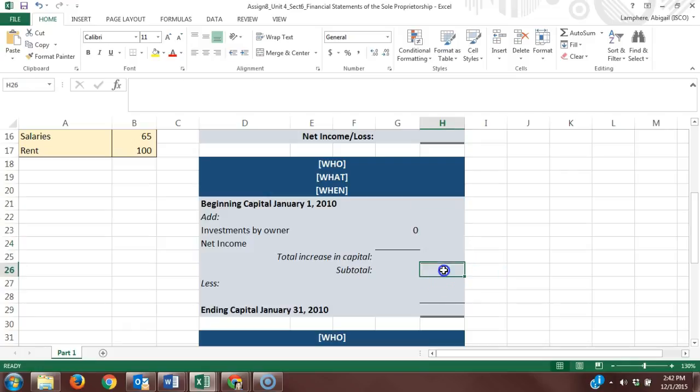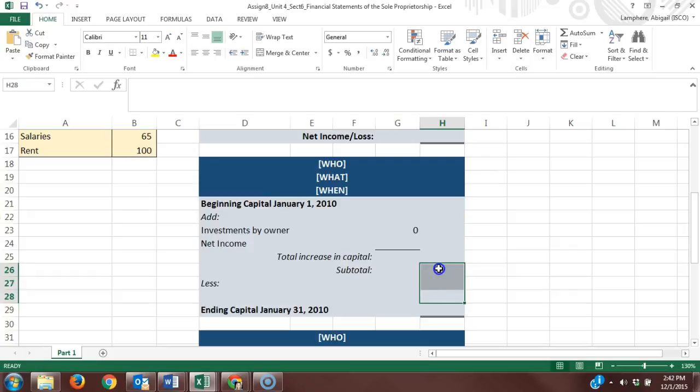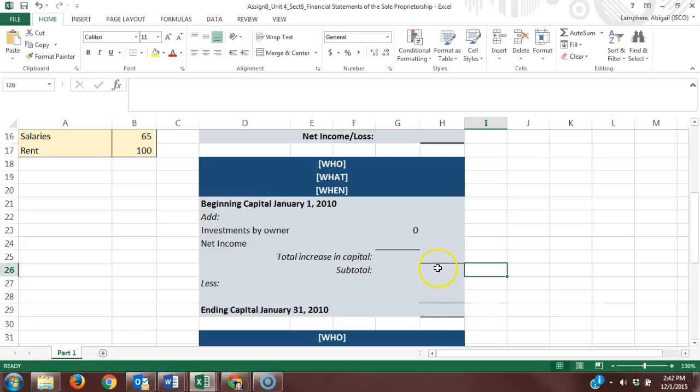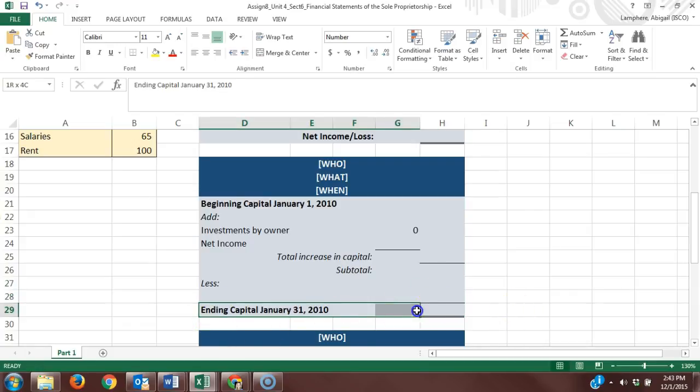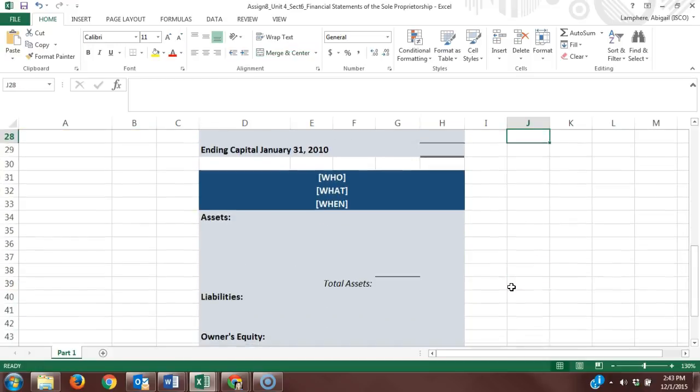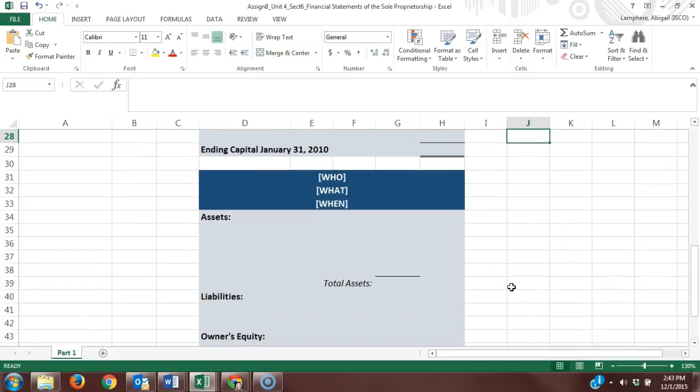Then we have our amount. Now this line indicates we're doing some math with the numbers above it up to the next line. We looked at our beginning capital, what we added to the capital, then what we are subtracting from the capital in order to get our ending capital for January 31st.